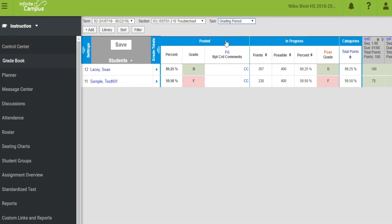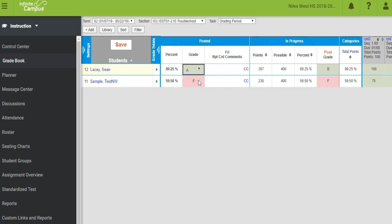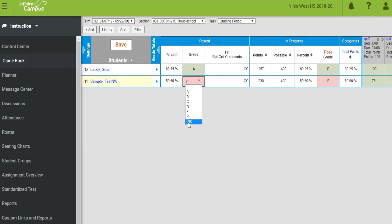In the posted grade column, click in the cell of the grade to be modified and choose the appropriate grade. P for pass and INC for incomplete are included in the list.